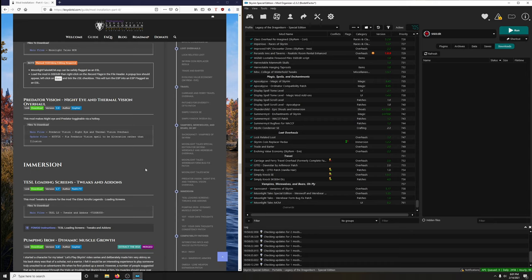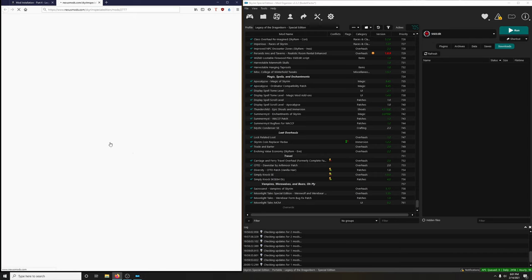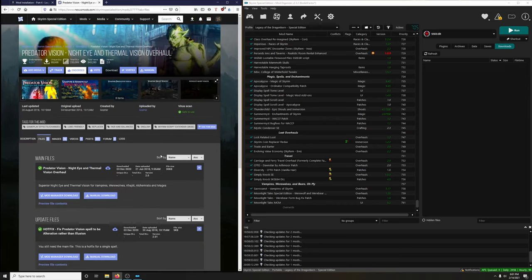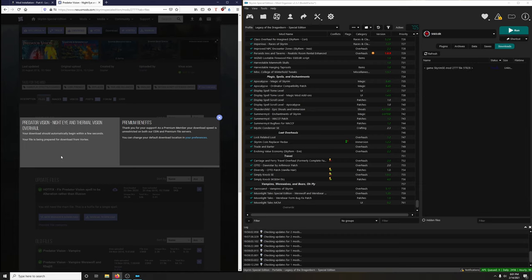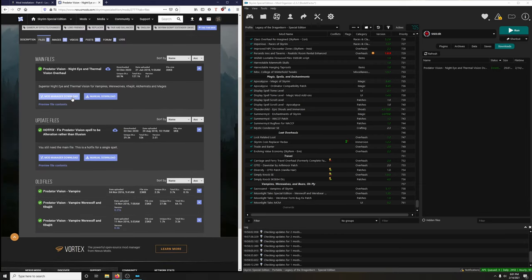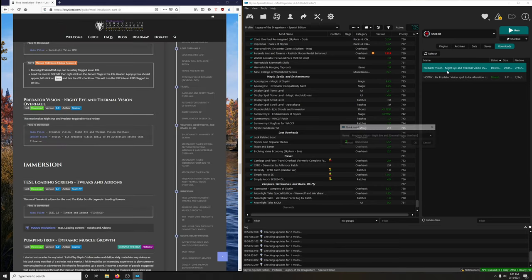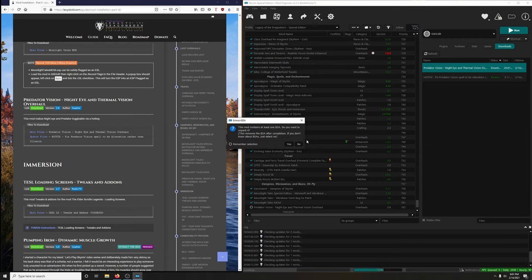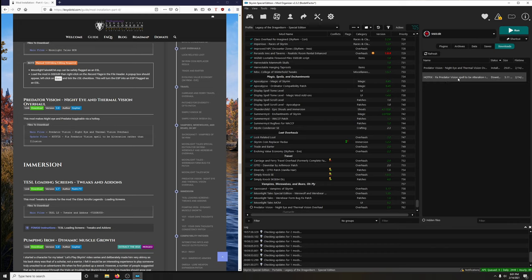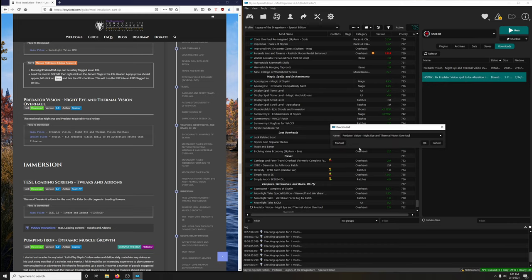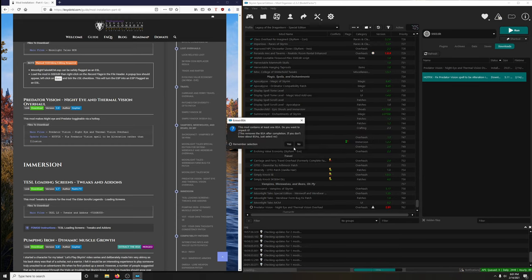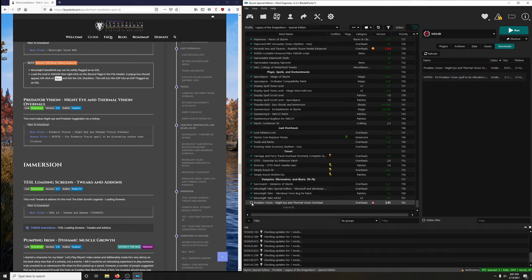Predator Vision - Night Eye and Thermal Vision Overhaul. This mod makes Night Eye and Predator Vision toggleable via hotkey. We're going to download a main file and a hotfix - another mod by Gopher. Let's install the main file first - do we want to unpack the BSA? No. Then the hotfix - we're going to merge it into the main file. Just make sure the names match, click OK, click on merge, and no - we don't want to extract the BSA. Then activate.